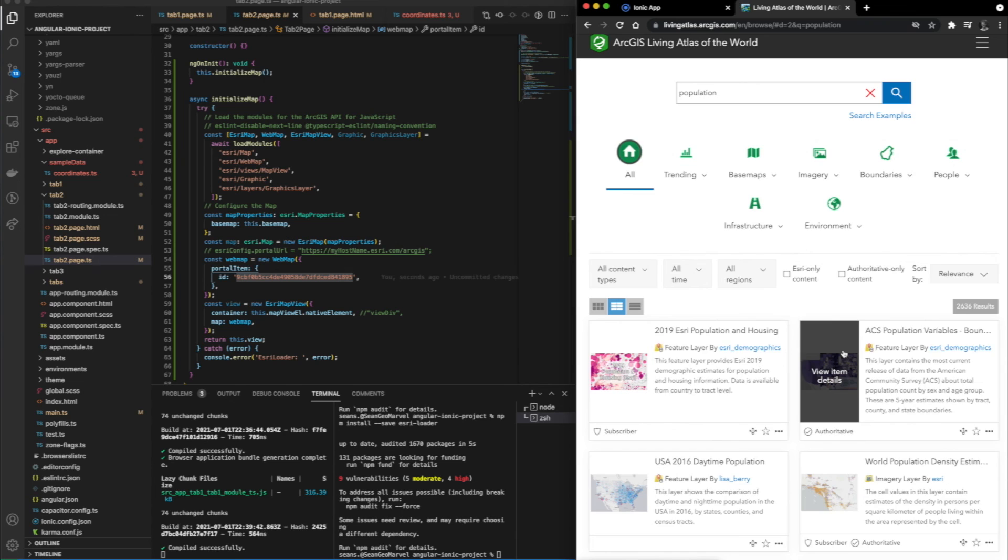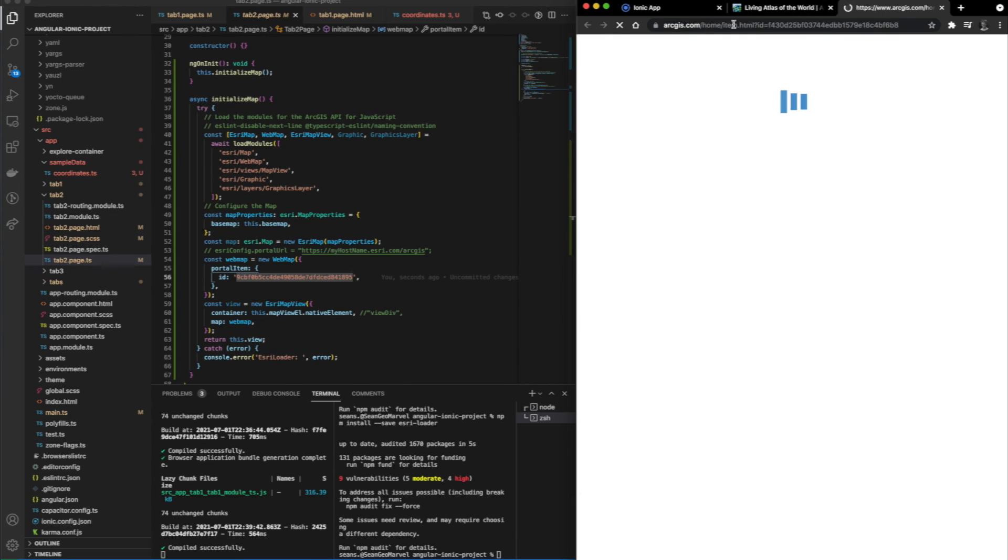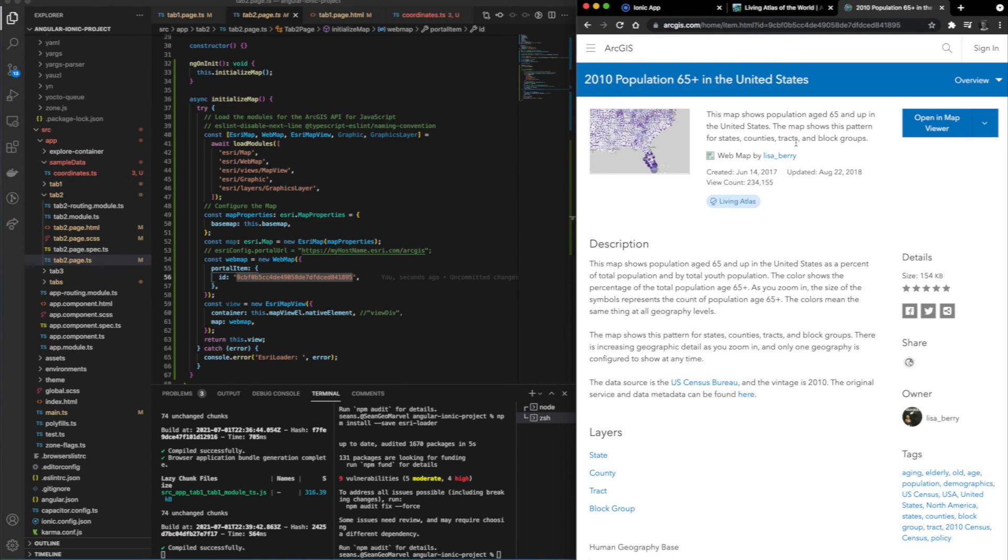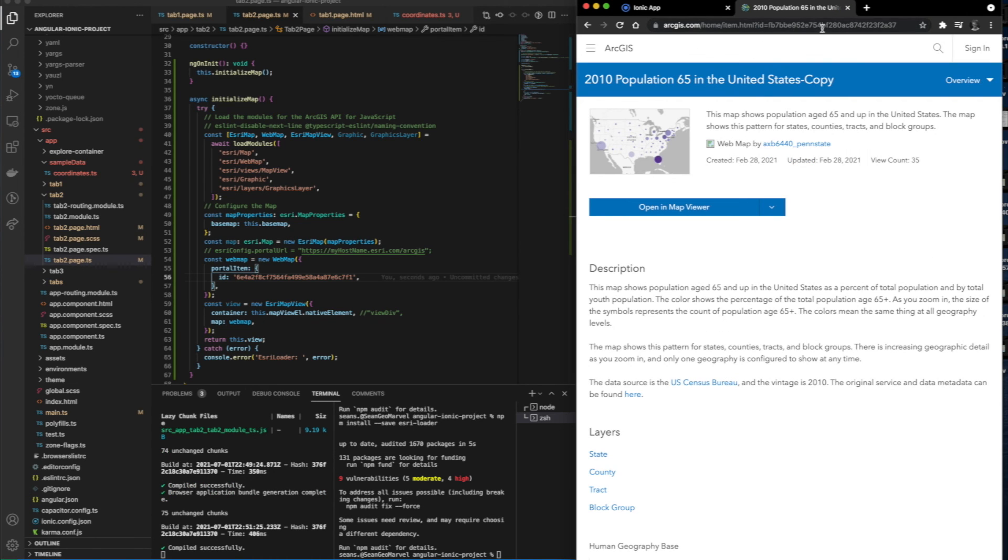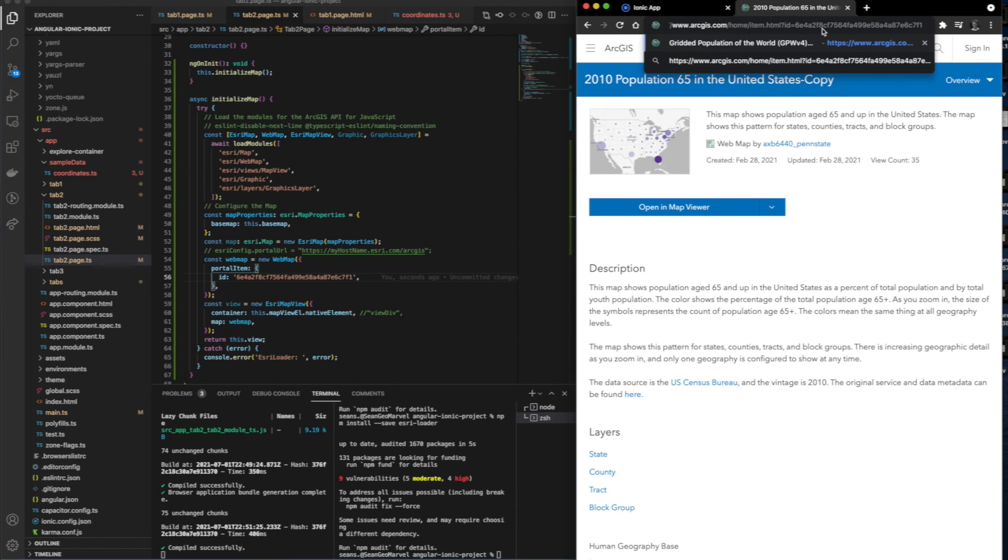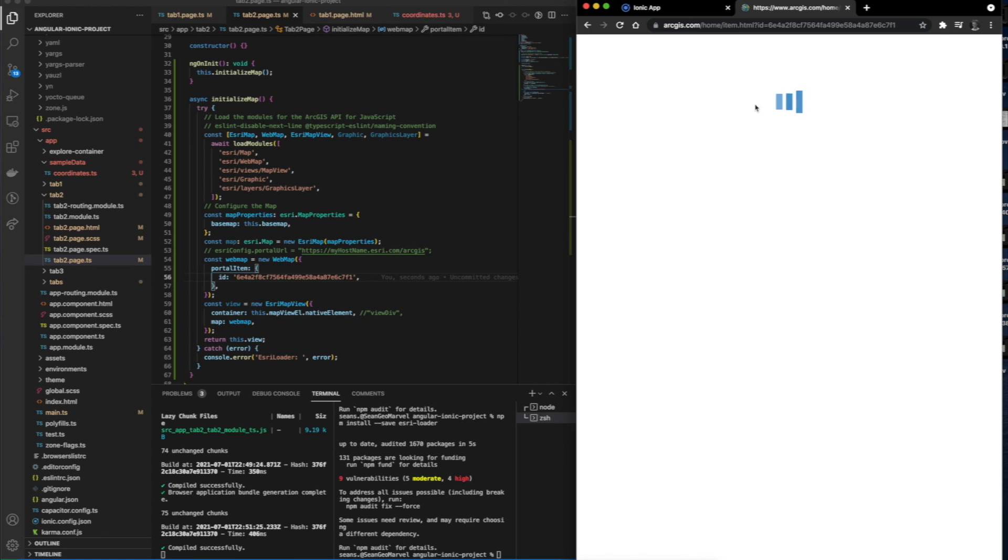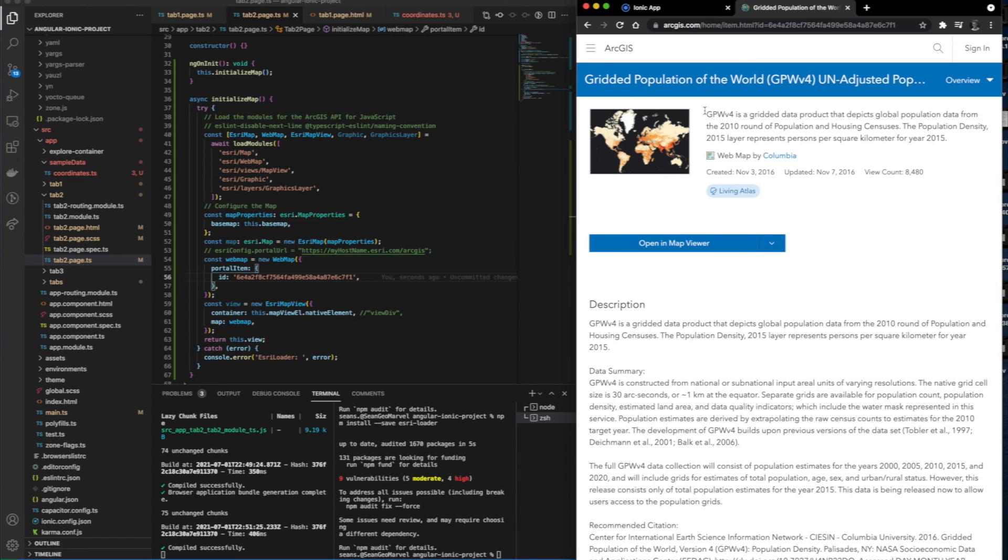I'm going to go ahead and load the map that we're using in our application right now so you can see what it's all about. You can see that this map shows population age 65 and up in the United States. Using the ID from the URL, we're able to grab any web map we want quickly and easily. I'll do it right now. We simply copy and paste this link.